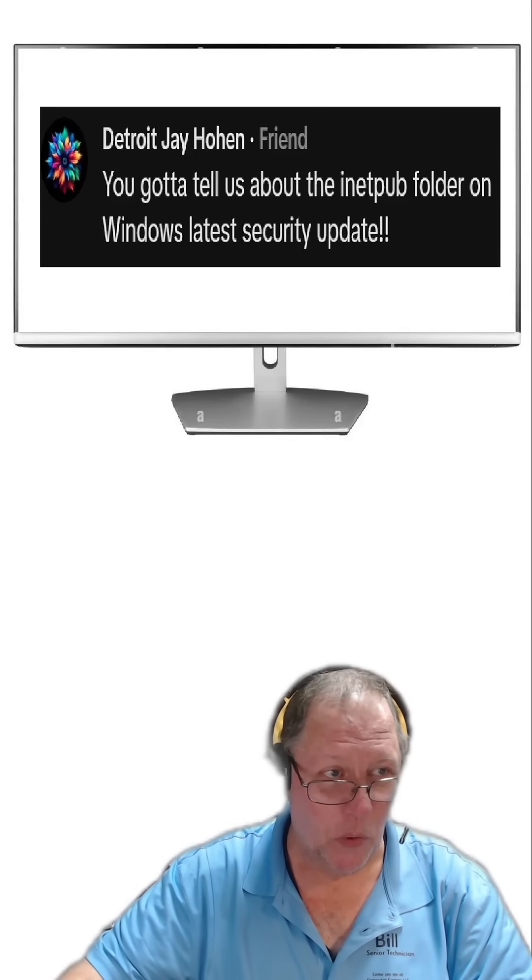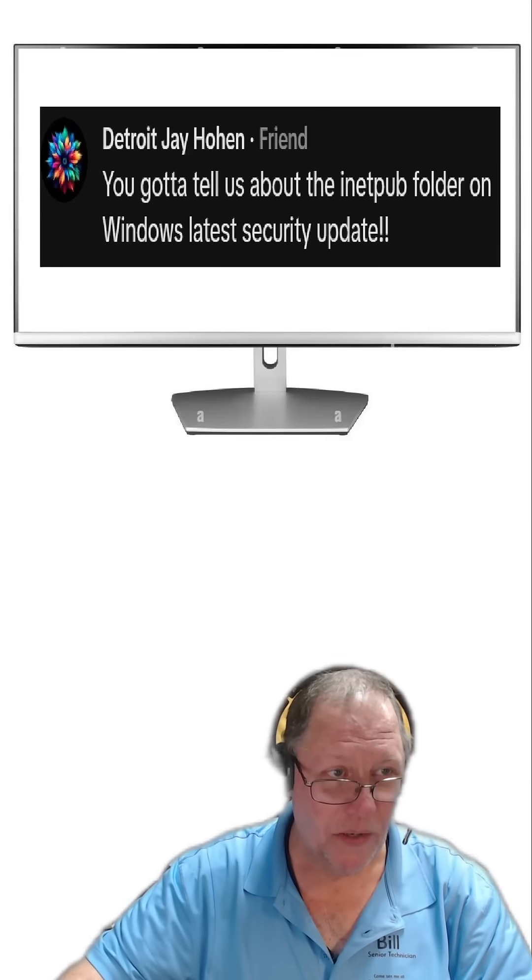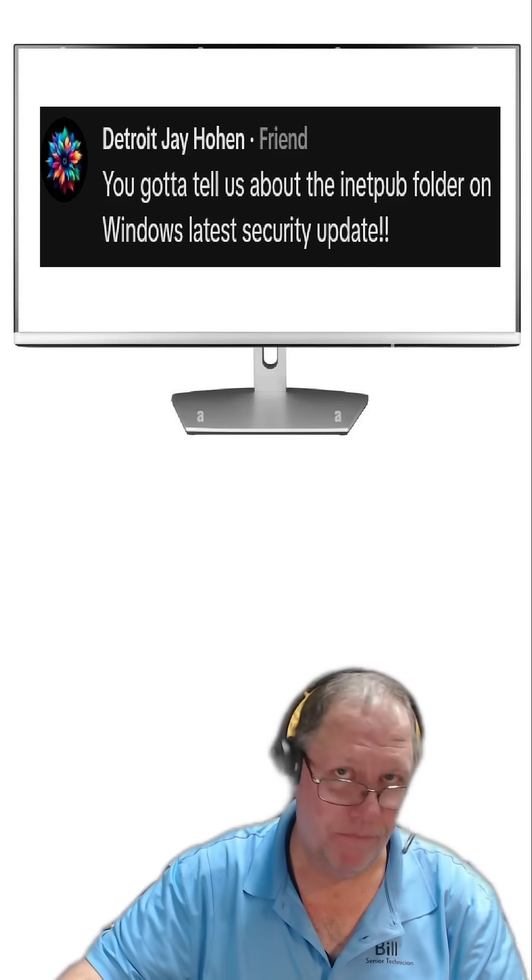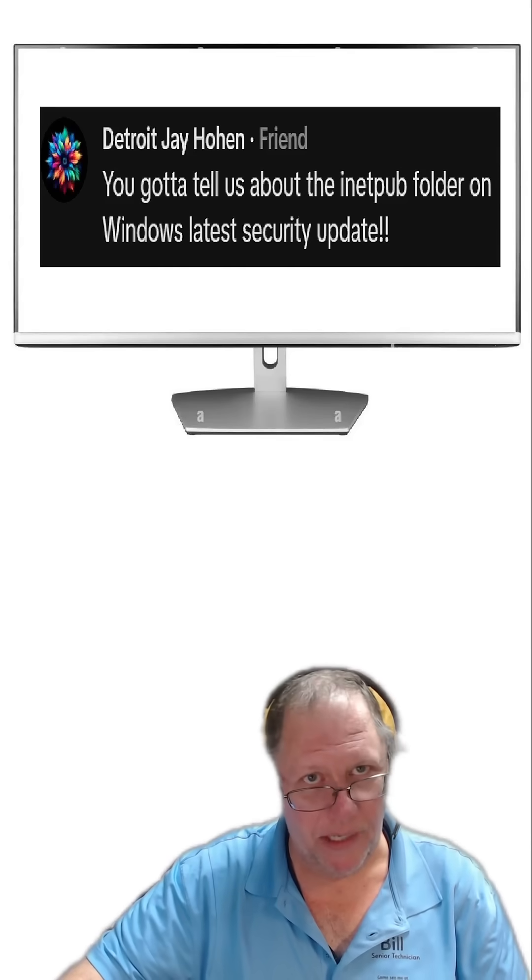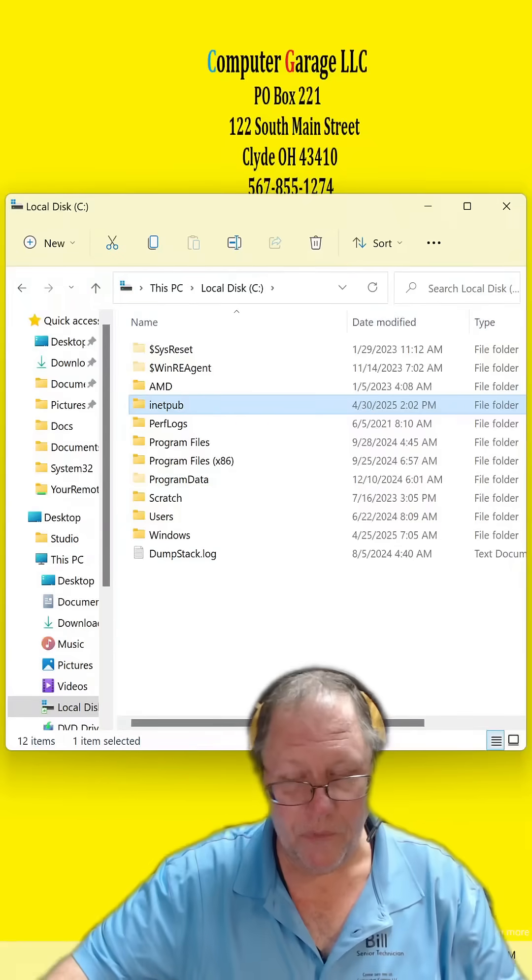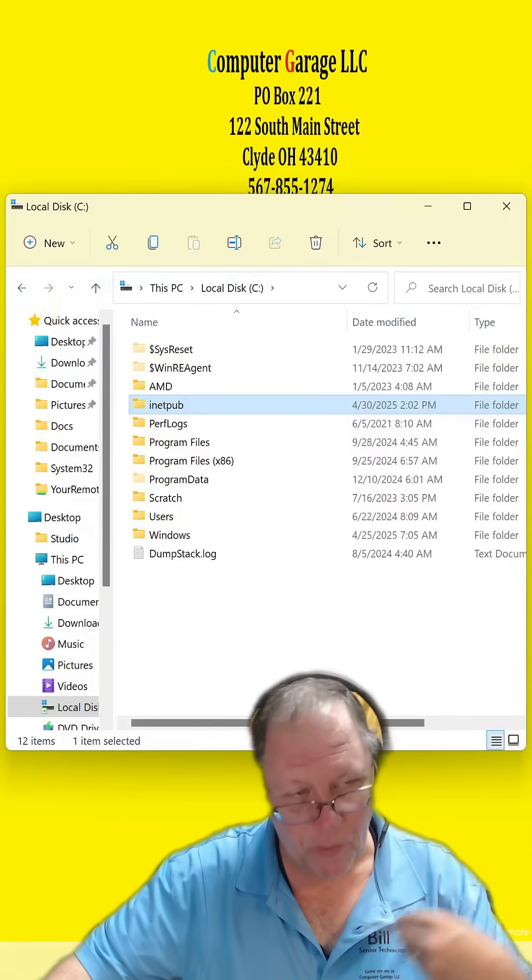You've got to tell us about the inetpub folder on the Windows latest security update. Okay, it's really not a big deal.